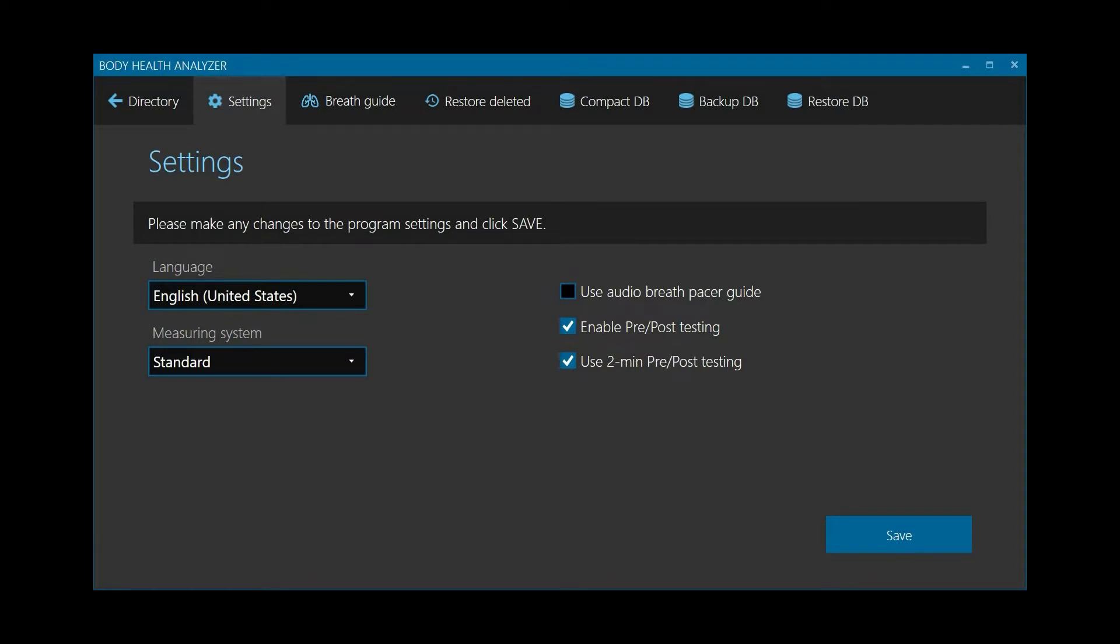If your testing schedule is really tight, set Use 2-minute pre-post-testing. This will save a few minutes on each testing procedure. However, some restrictions on obtaining specific test results will take place because certain metrics require a minimum of 5 minutes of recording to be estimated.